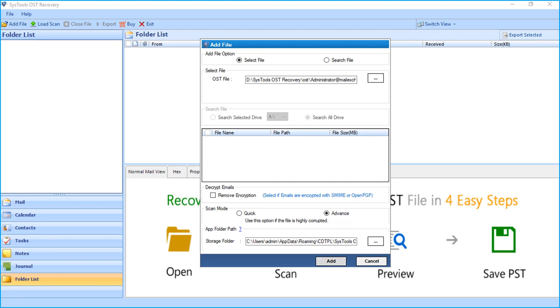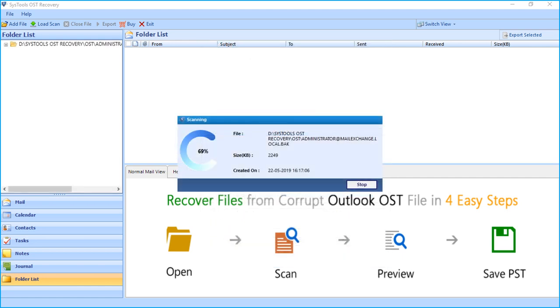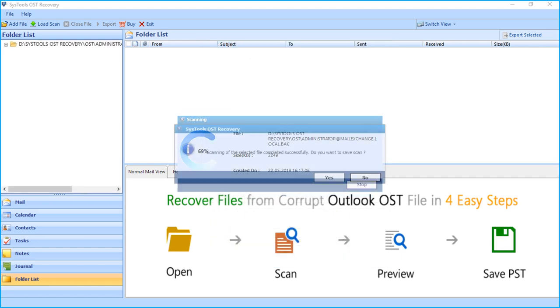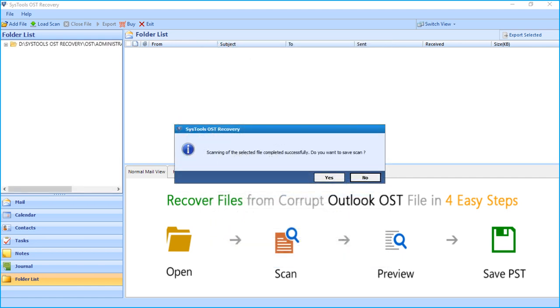After making the desired selections, click Add button below to proceed. And after successful scanning, a small window appears, and click Yes to save the scanned files.